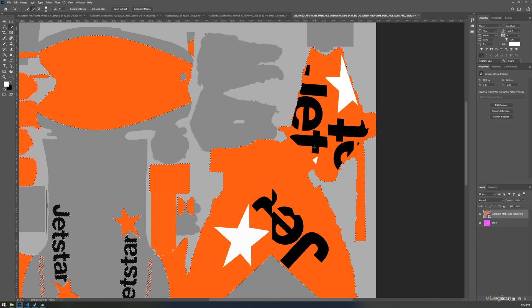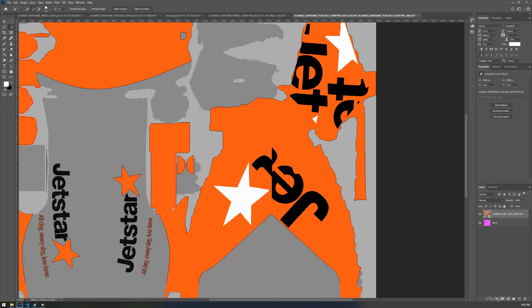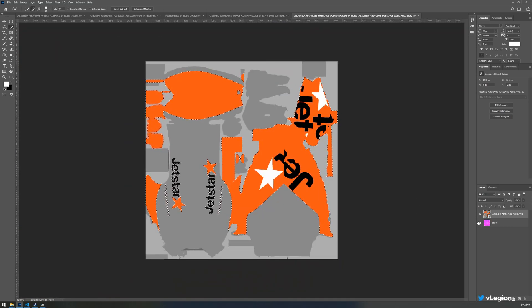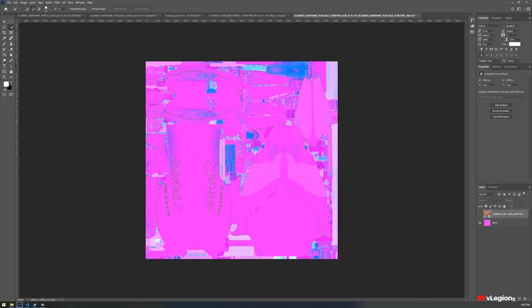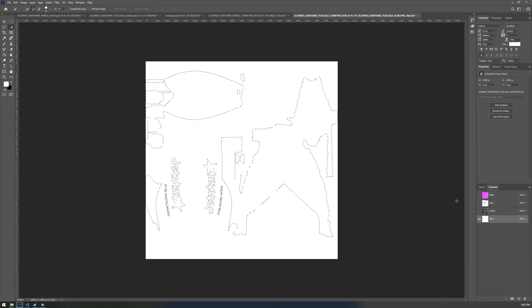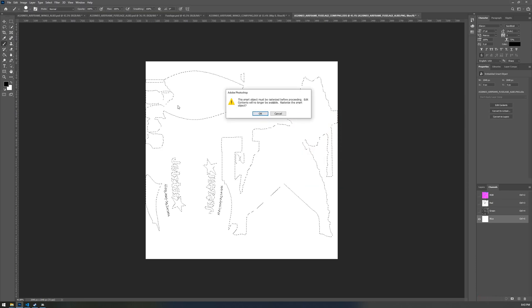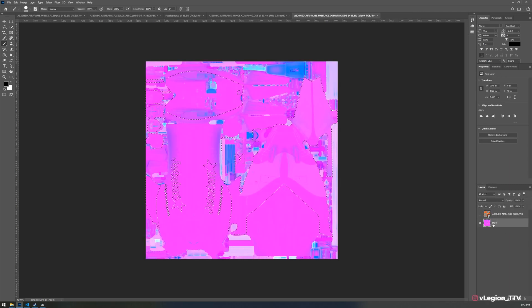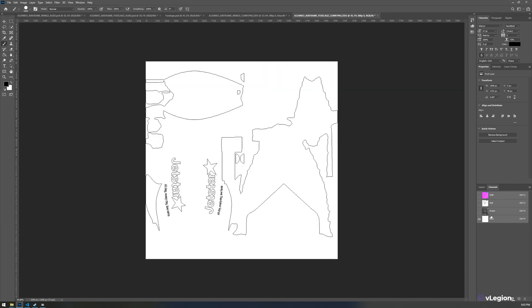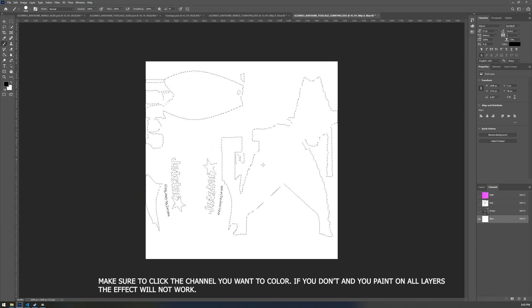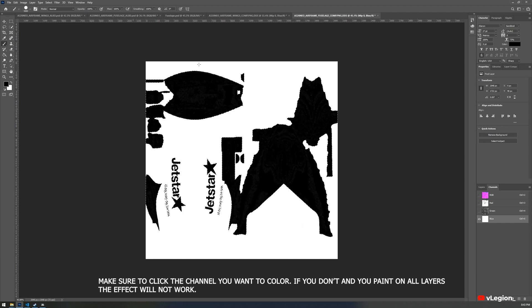Once that's done, make sure there are no areas you don't want highlighted that are still selected — it looks good. Click the eye icon to hide the layer. The selection will stay active, which is what we want. Go back to channels and hide the red and green layers again, leaving only the blue. We're filling the selected areas with black, meaning we don't want those areas to have the metallic look. Select a straight black color, go to your paintbrush, make sure MIP0 is selected, and only the blue layer is active — if all are selected you'll paint on all layers and it won't work.